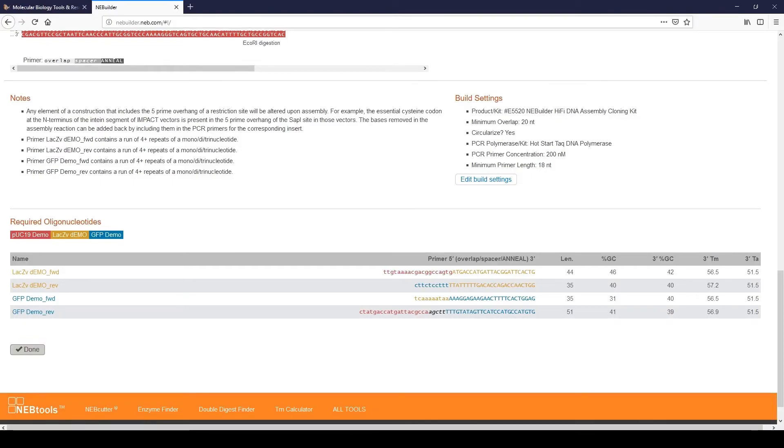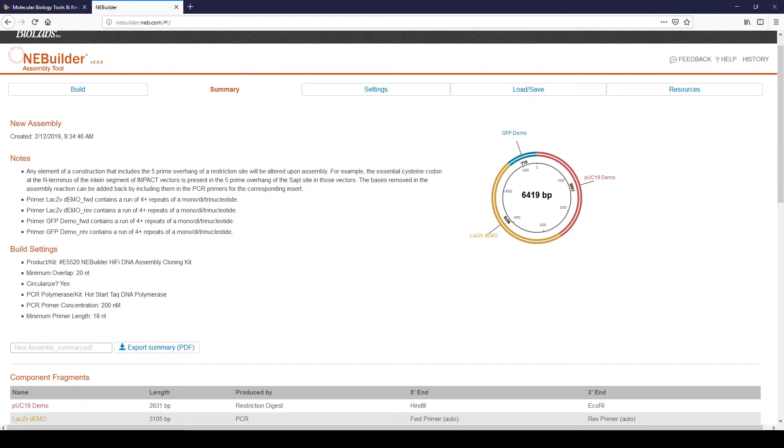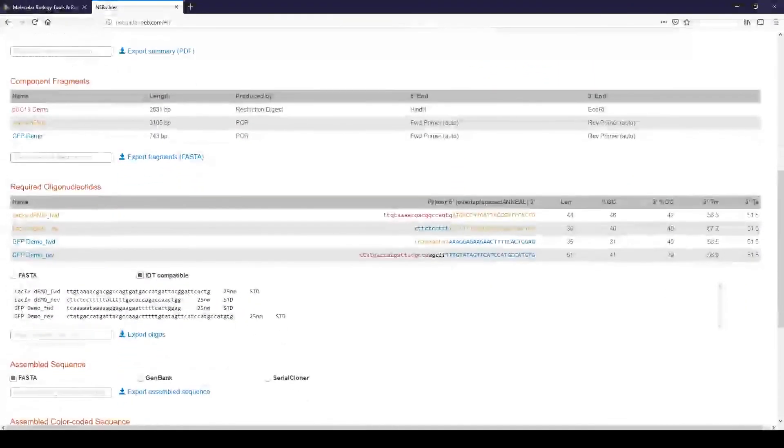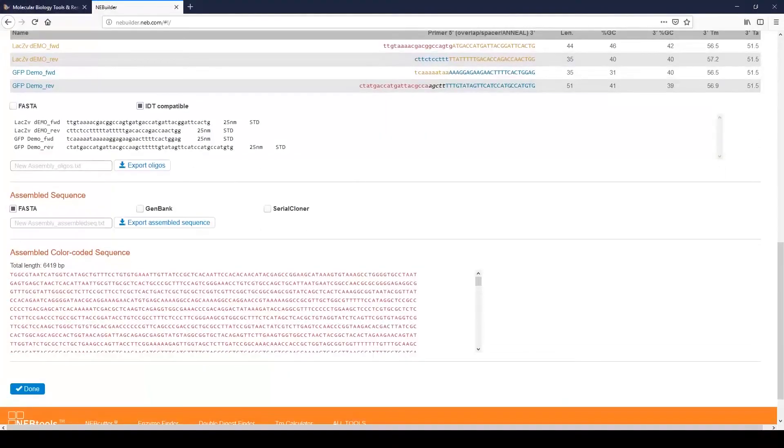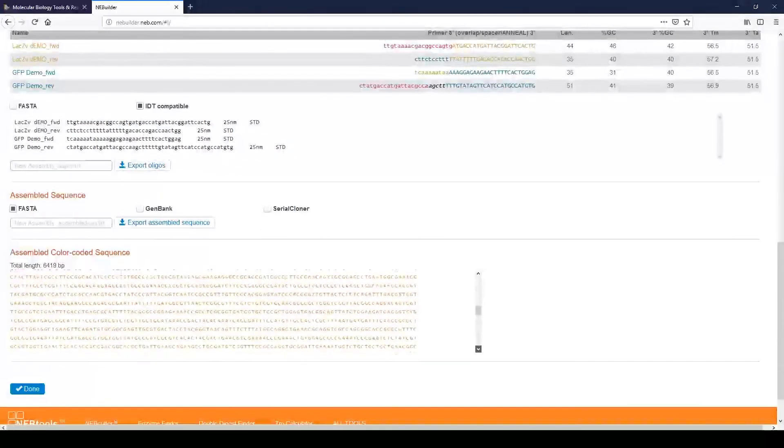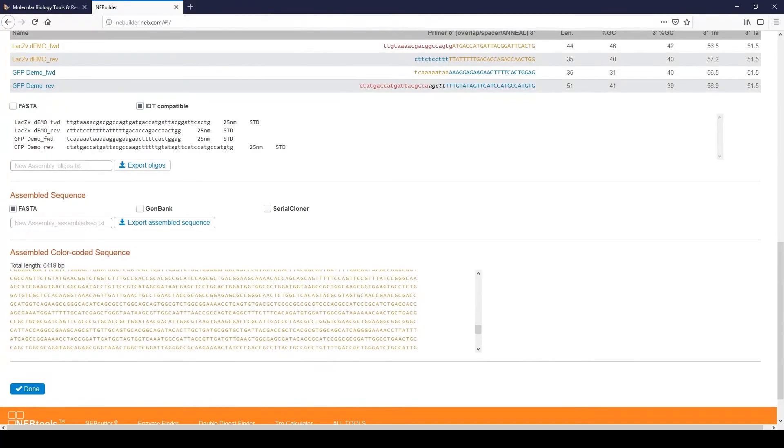On the next page, there will be a summary of your assembly. This summary page contains information on the fragments, the oligos required for PCR, which can be shown in FASTA or IDT compatible sequence formats, as well as the TM and annealing temperature of those oligos. There is also a simple map of the assembled product, a sequence in multiple formats that can be exported, and a color-coded sequence that you can easily identify the assembly junctions.